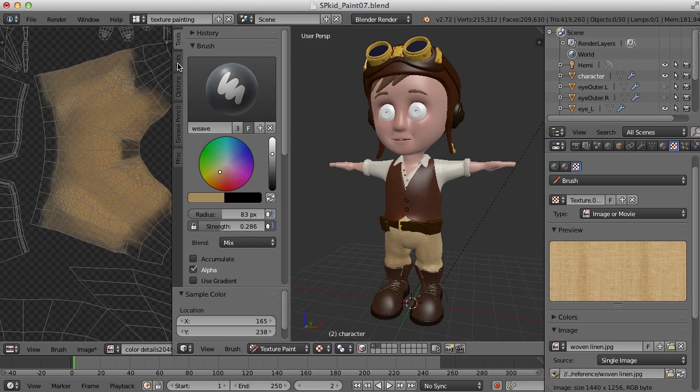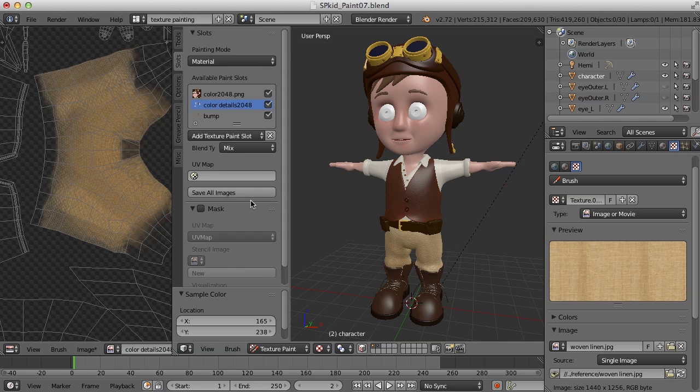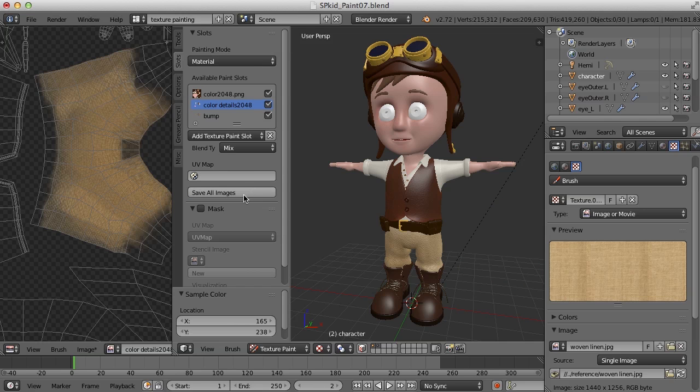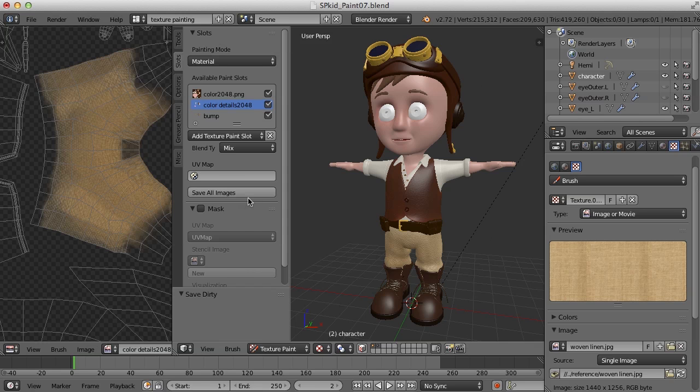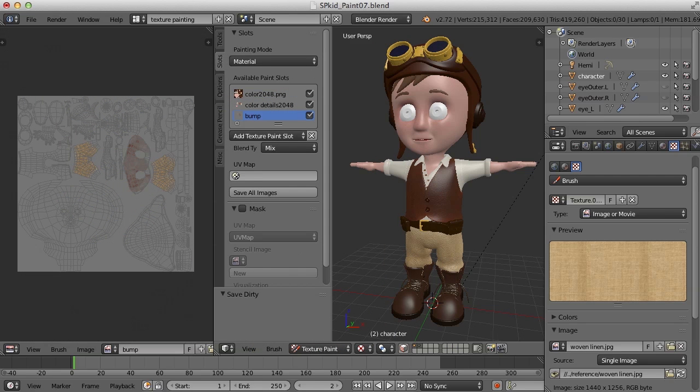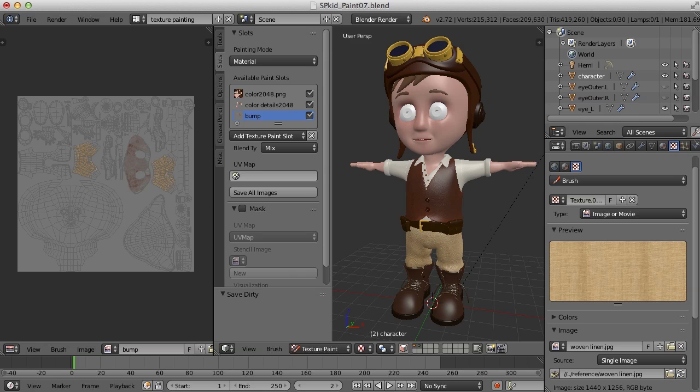So the next thing I probably better do is save all of my images. I'm just going to come over here to the Slots tab and click on Save All Images. So that's one way to use the bump information is to use it by painting through a stencil. And you can also use that same stencil to paint color information as well.